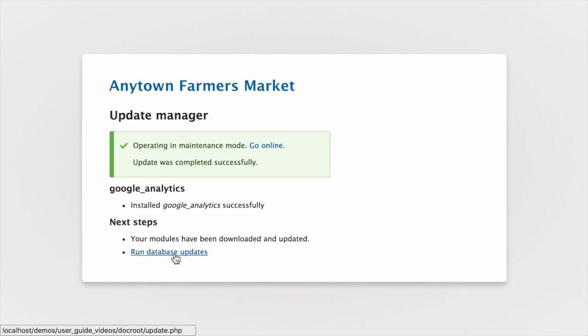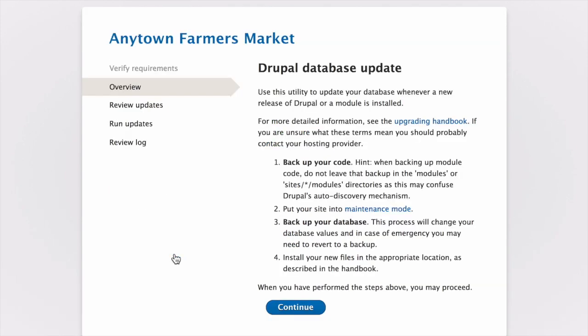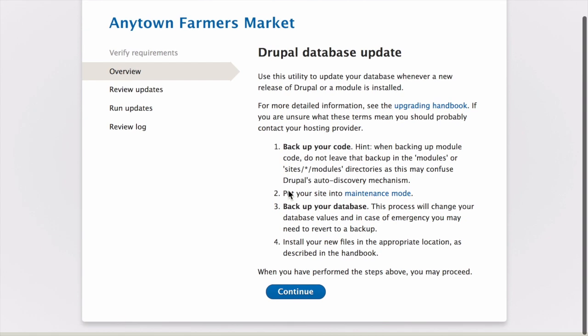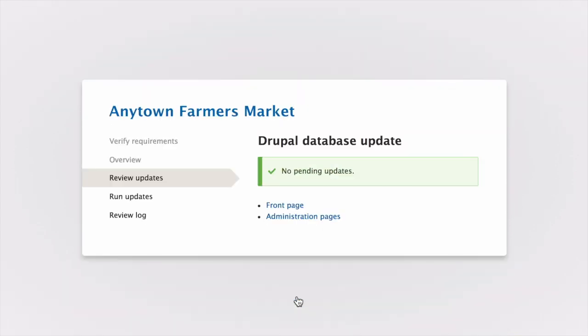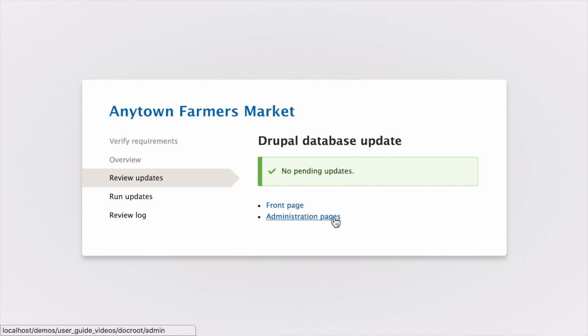Click on run database updates. From the updates page, click continue. If there are any updates to be run, you'll have the opportunity to review them and then execute them at this time. If there aren't any, you'll be taken to the final step, which is this page. From here, you can return to the administrative section of your site by clicking on administration pages.